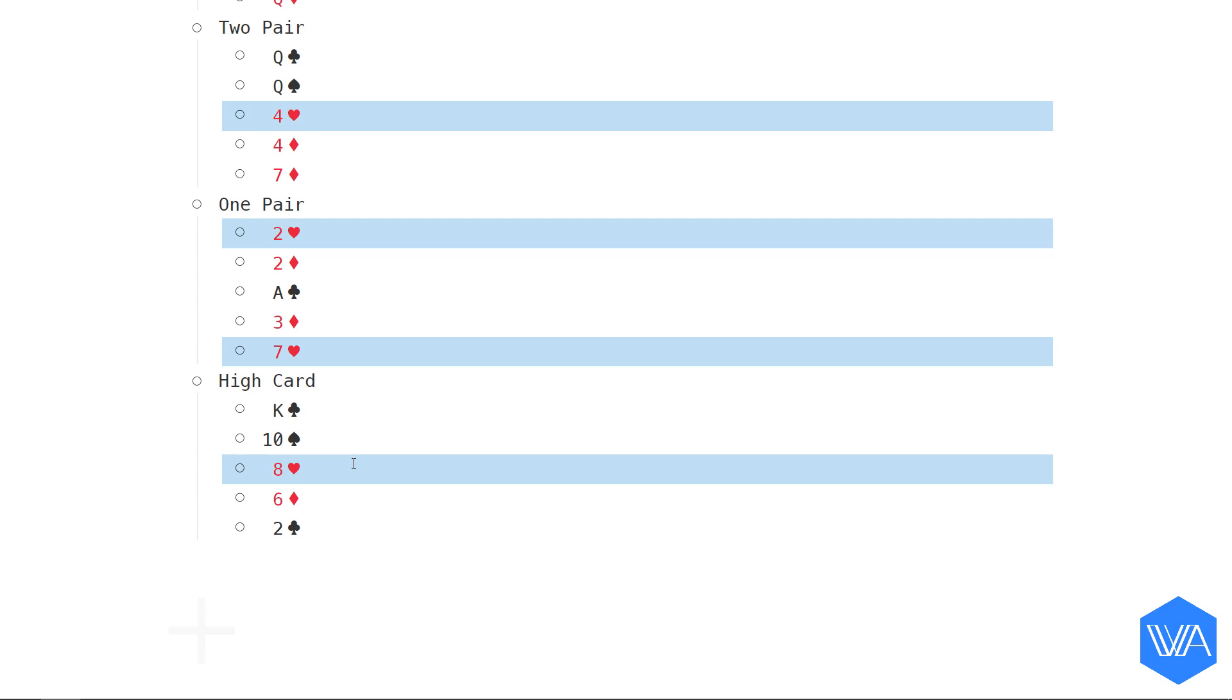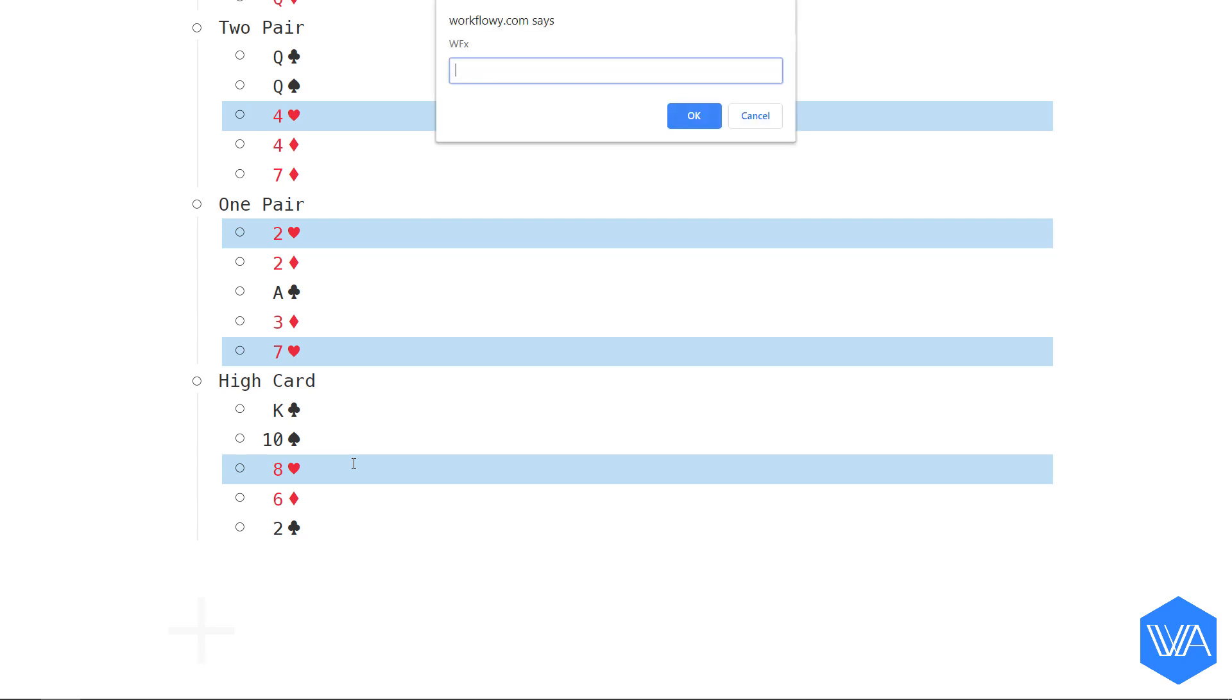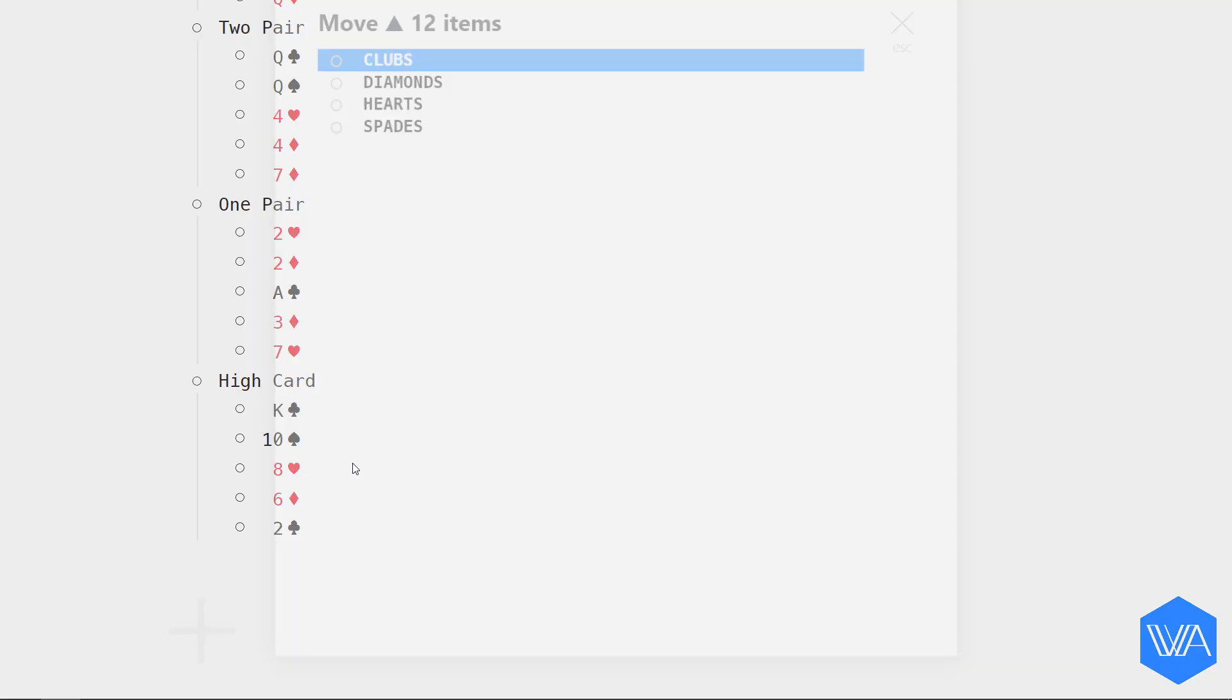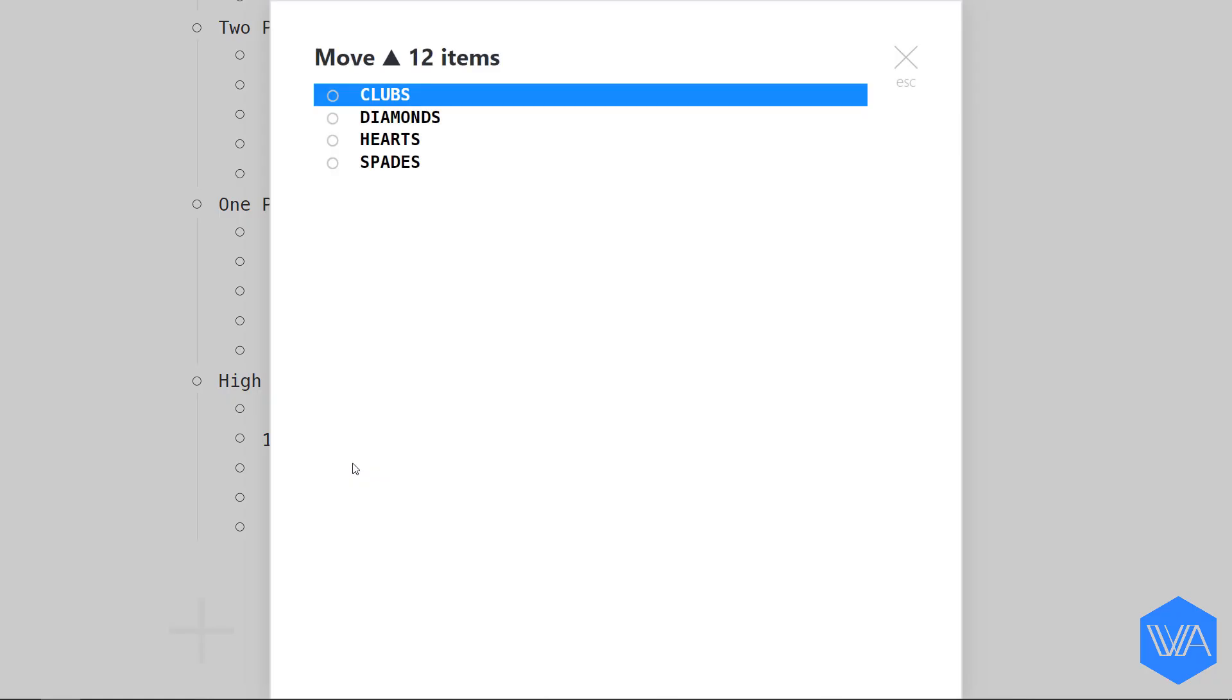I'm going to activate my Move to Star script that I've already got set up. Let me bring up my WFx prompt, and I'm going to enter my shortcut S-T. I'm going to select my Hearts list.